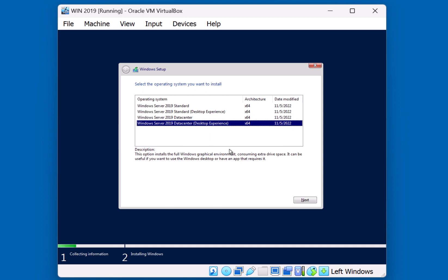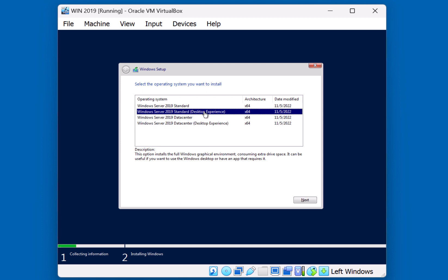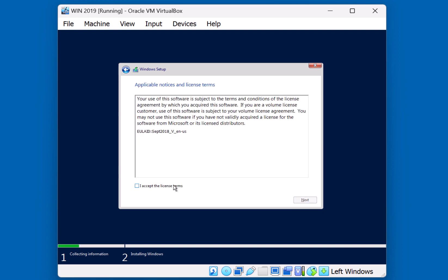The fourth option is Data Center with the graphical user interface installed. We're going to choose the second option for this demonstration, which is 2019 Standard Desktop Experience. I'll go ahead and click Next. Read over the terms and Accept, and hit Next.